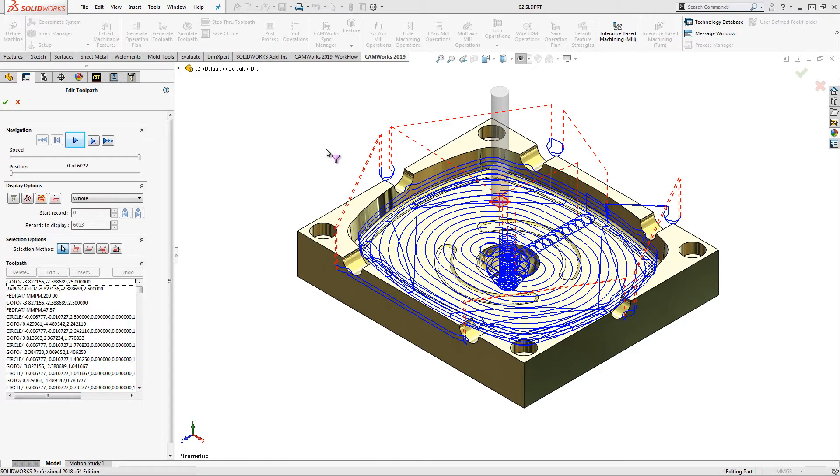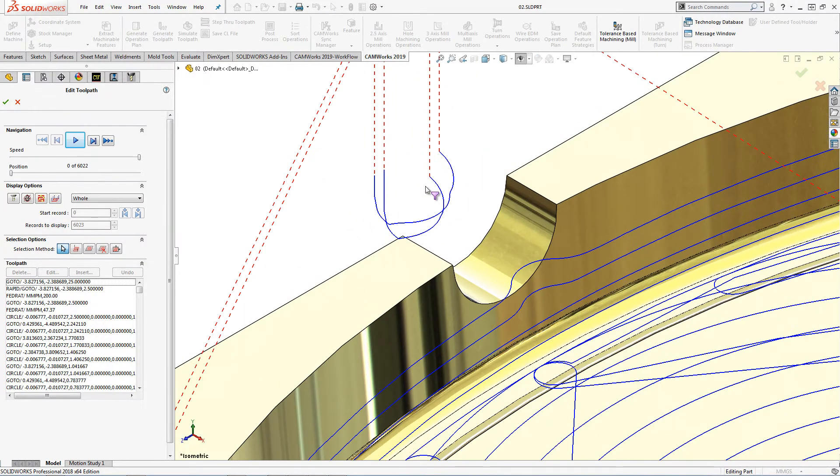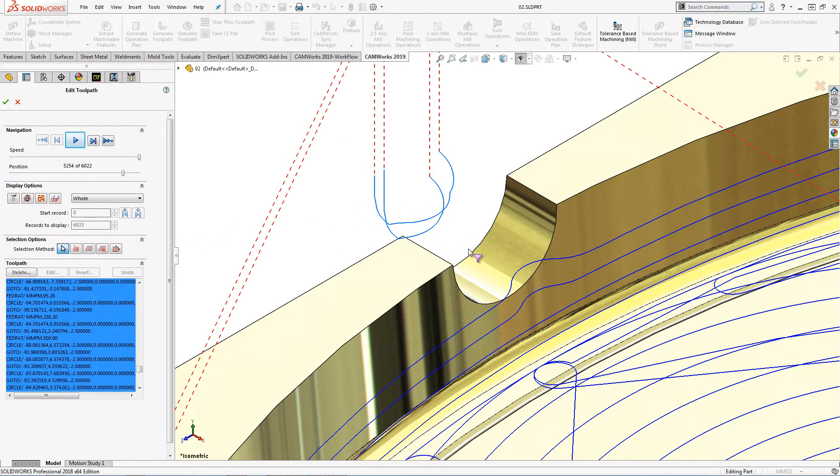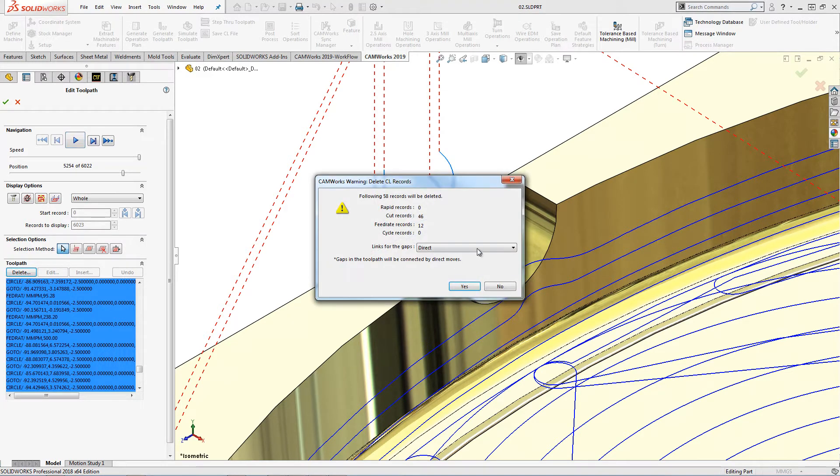Here we have some extra toolpath that has been generated as part of the volume mill operation. We can first window select these toolpath entities and delete the toolpath. This box shows us information about the entities that will be deleted.